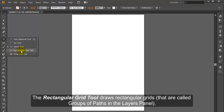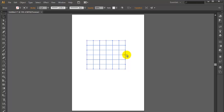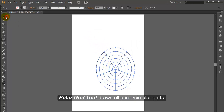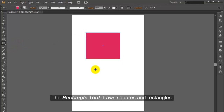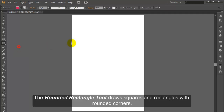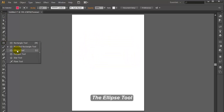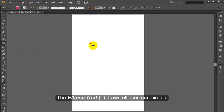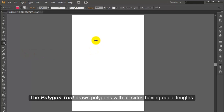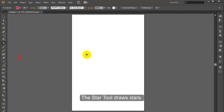Rectangular Grid Tool. The Rectangular Grid Tool draws rectangular grids, called groups of paths in the layers panel. Polar Grid Tool. The Polar Grid Tool draws elliptical or circular grids. Rectangle Tool. The Rectangle Tool draws squares and rectangles. Rounded Rectangle Tool. The Rounded Rectangle Tool draws squares and rectangles with rounded corners. Ellipse Tool. The Ellipse Tool draws ellipses and circles. Polygon Tool. The Polygon Tool draws polygons with all sides having equal lengths.